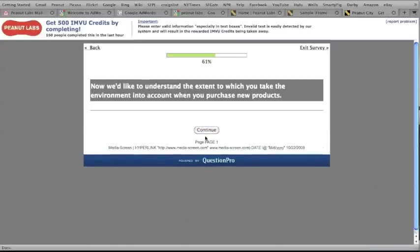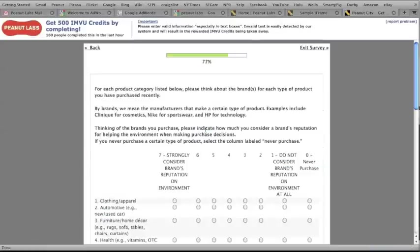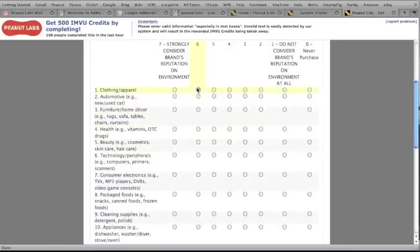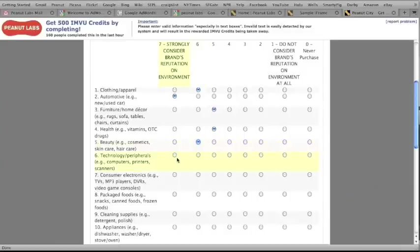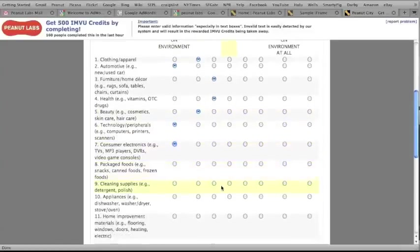Unfortunately, disqualifications can happen. If it happens to you, don't be discouraged. There's plenty more surveys that you can take to earn points. We add new surveys almost daily, so you can always come back and check to see what new surveys are available.